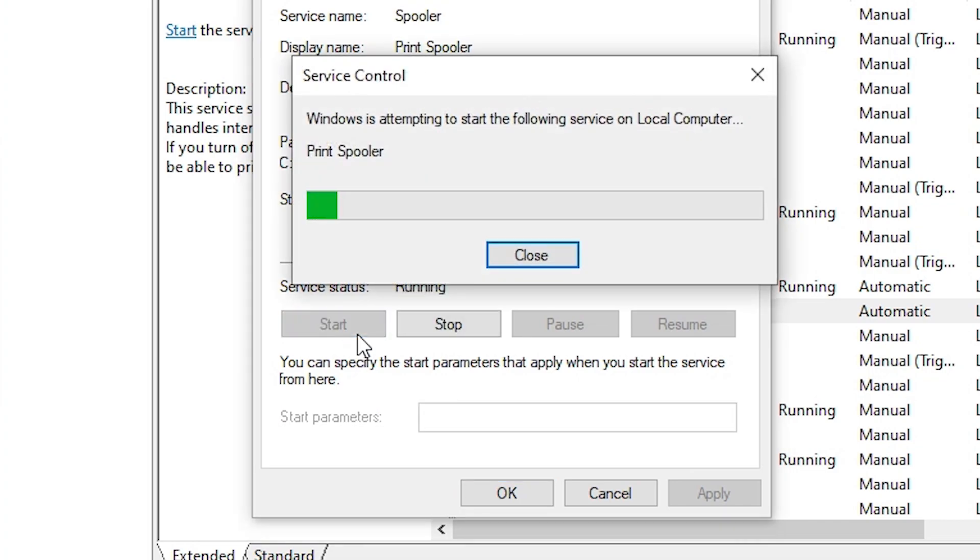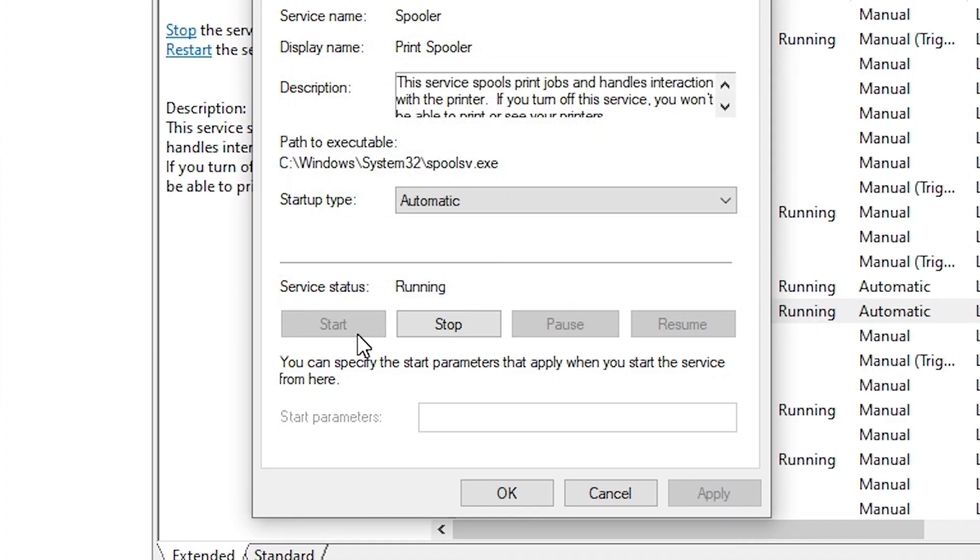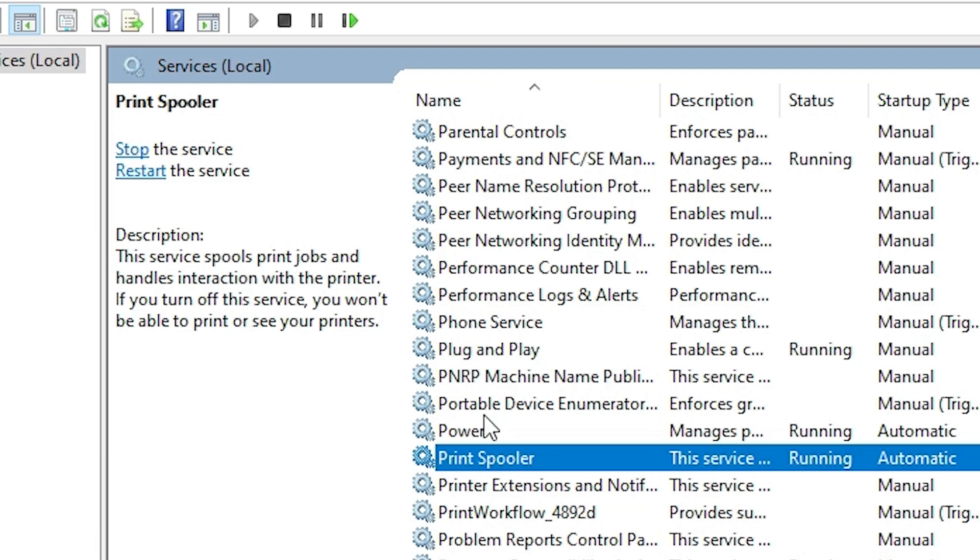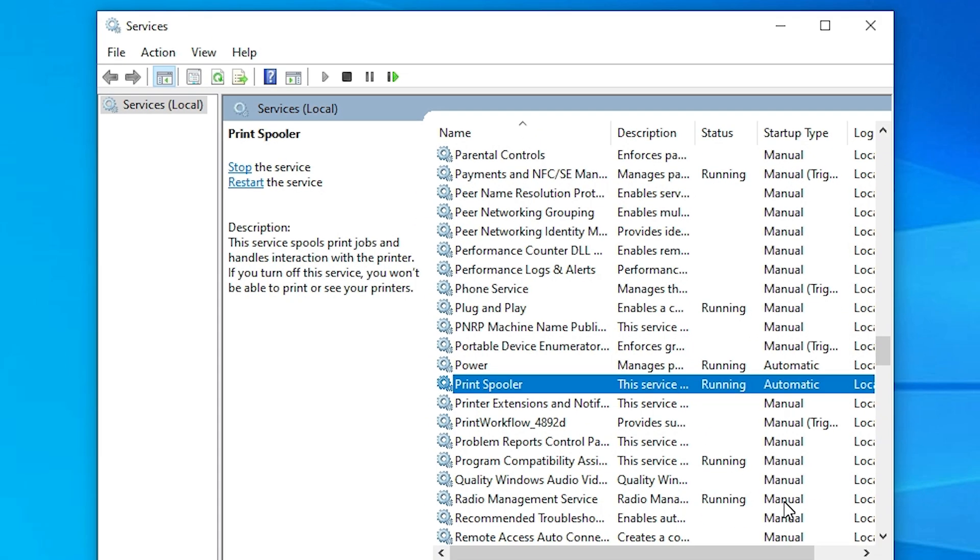And it's restart or reopen your services or the print spooler. And make sure startup type is automatic and service status is running. After that click on apply, click on OK. And here we find print spooler. It is running and automatic. After that restart your machine.